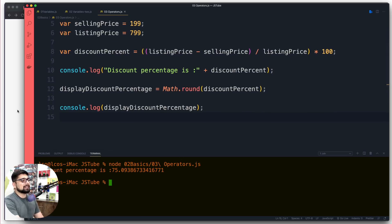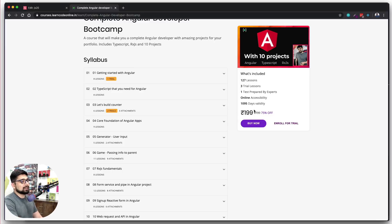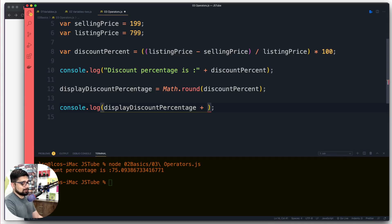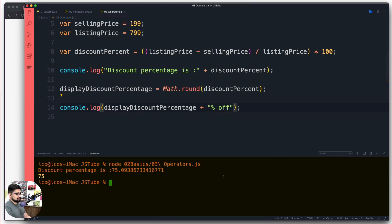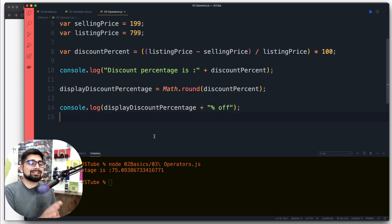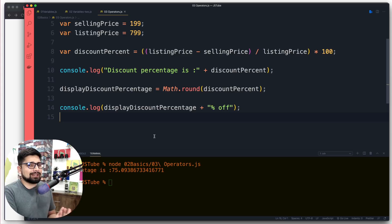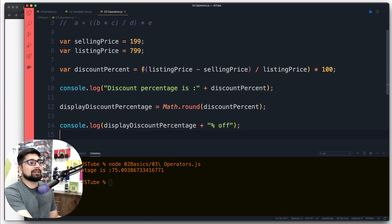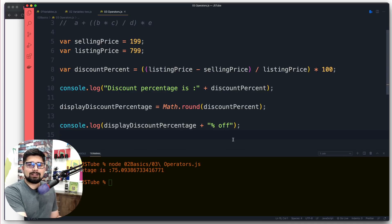We've created a simple functionality that takes listing price and selling price and displays the discount percentage. We can also concatenate '% off' to it, so it shows '75 off'. Throughout this series I'll walk you through similar real-world use case scenarios — much more interesting than just a+b, a-b examples. We'll have much more fun in later videos, so make sure you hit that subscribe button and catch up in the next video.